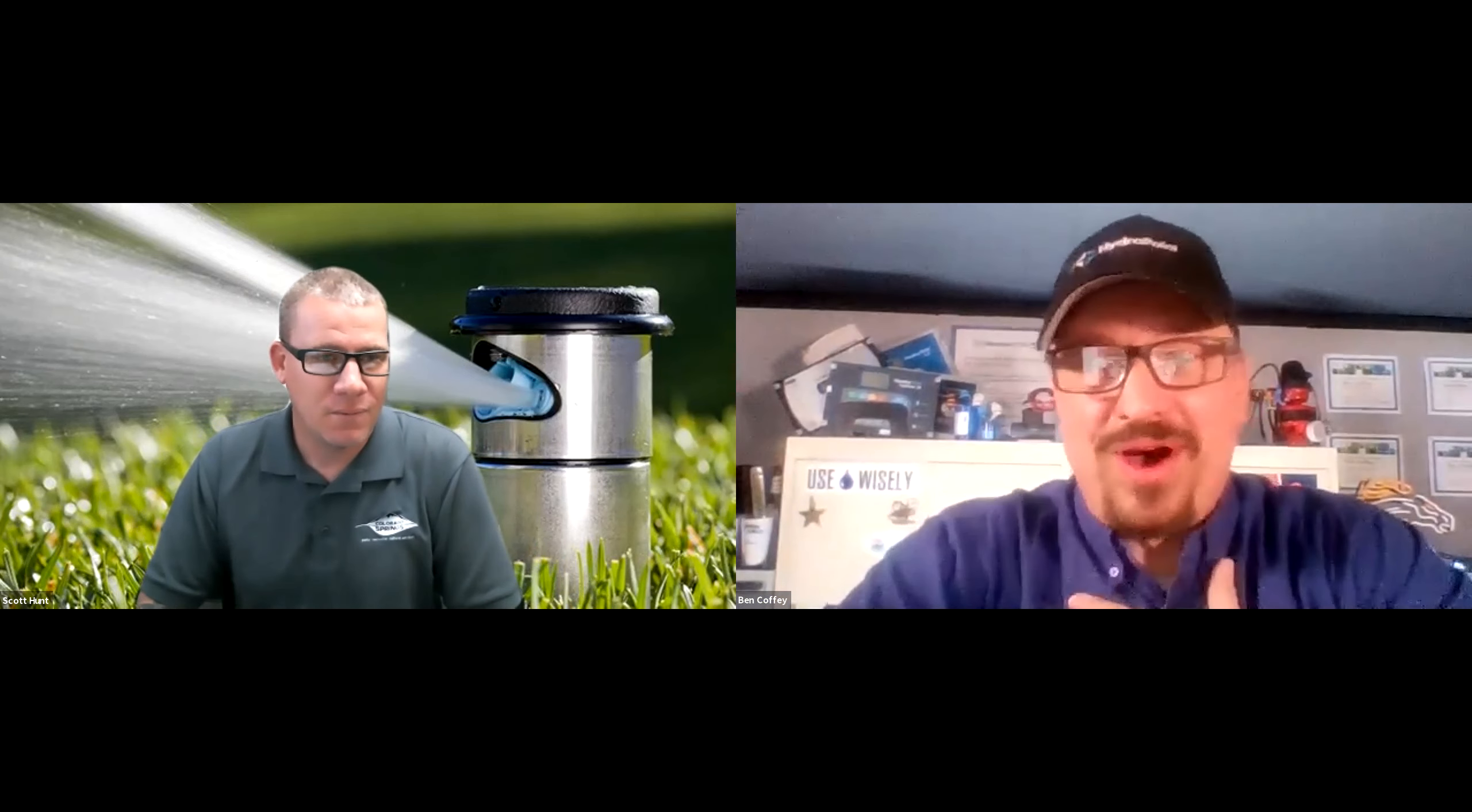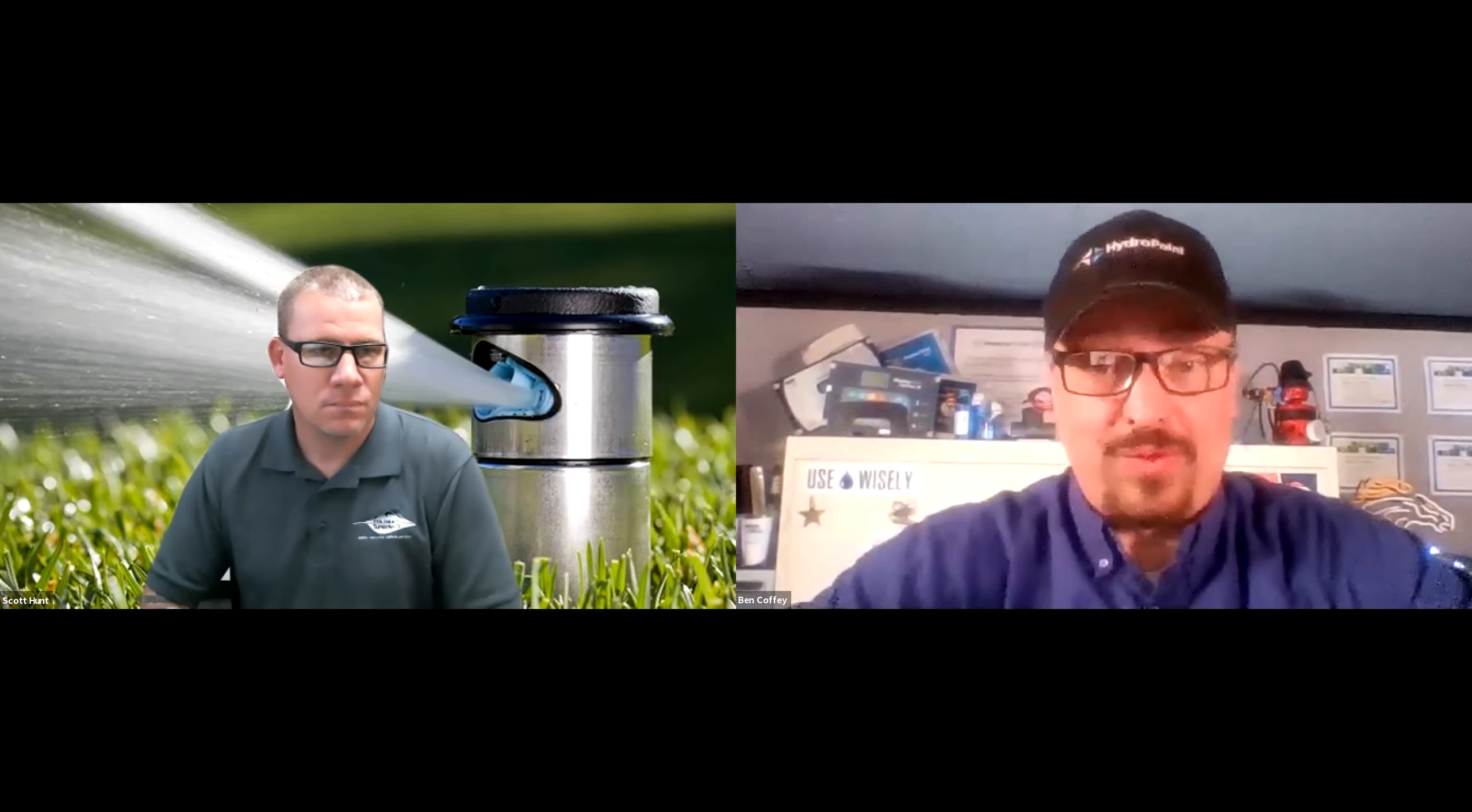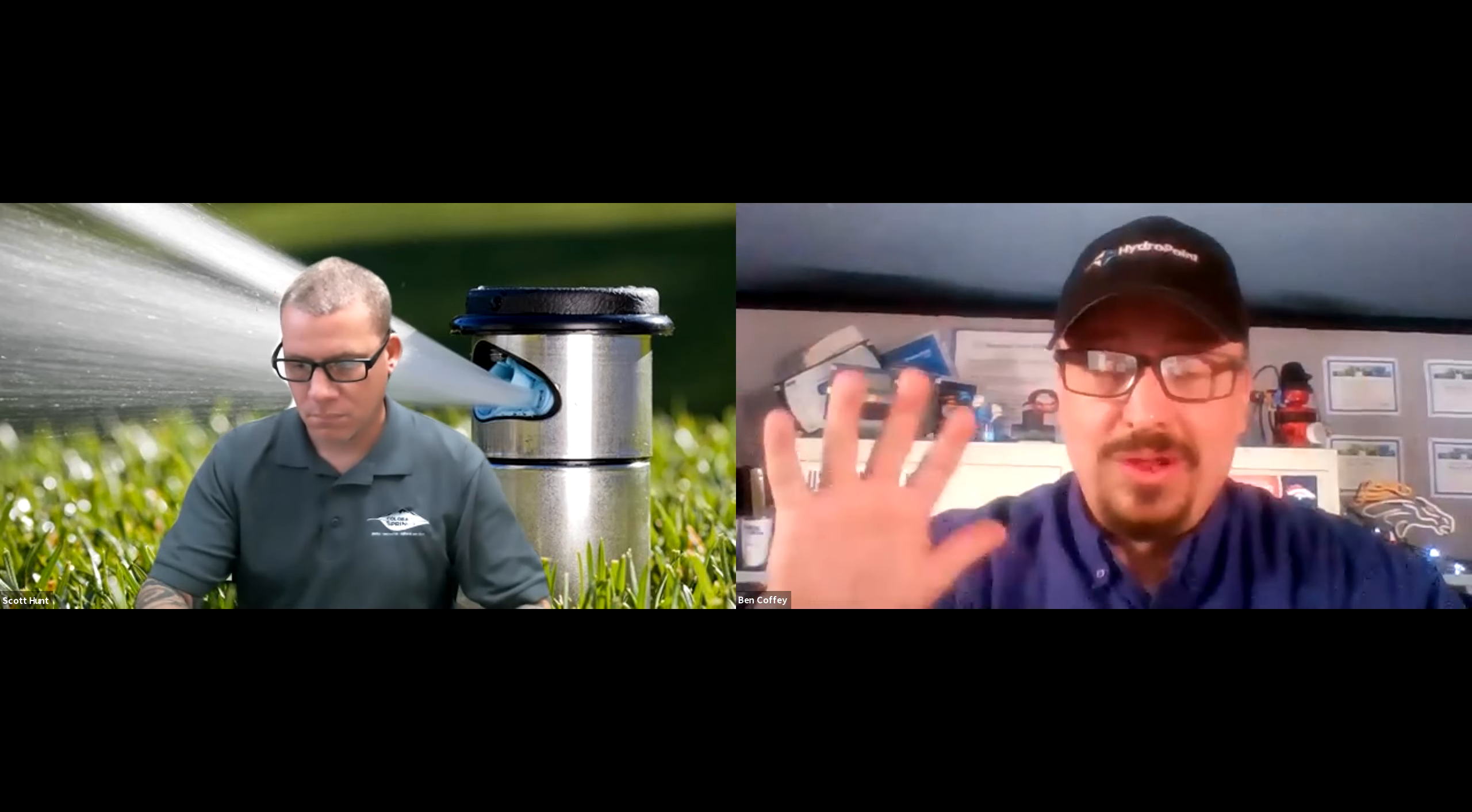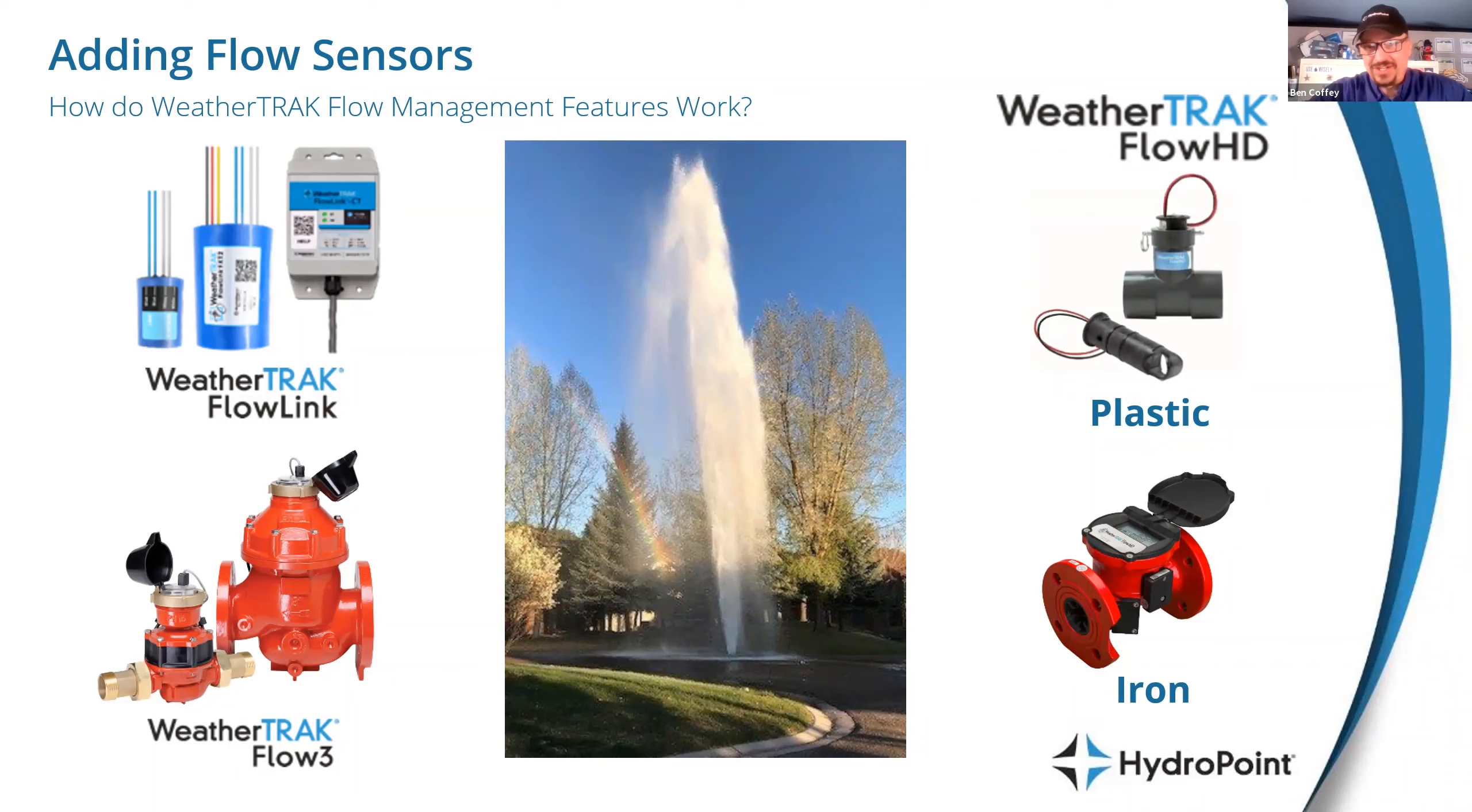When you think of that amount of water with that much power behind it and the damage that it can do, having a flow sensor and a functioning master valve that's set up correctly through the controller is paramount. It's a critical part. As a water nerd, I have to be careful because it is an option. It's not part of the standard package that WeatherTrack provides. It is something that people have to actively add on.